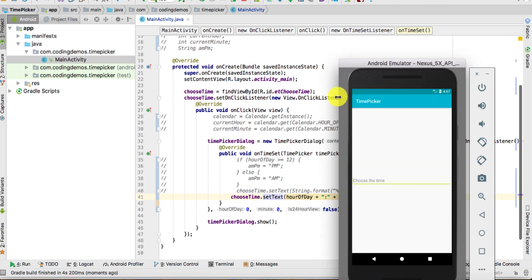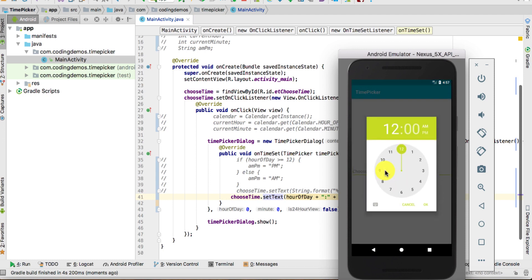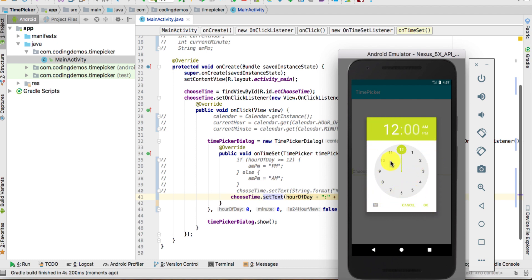Let's give this a run and see the output. Here we have the output in the emulator — we have the EditText, so once you click on 'Choose Time' the dialog appears.